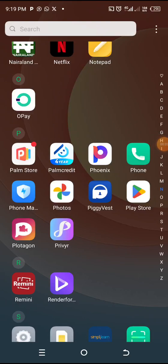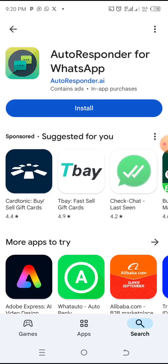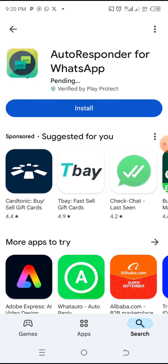In this video I'm going to be showing you how to set up your autoresponder. The first thing you want to do is go to your Play Store and download your autoresponder. Go to the search bar and type 'autoresponder for WhatsApp.' The one I want to use is autoresponder.ai, so I want to install it first.